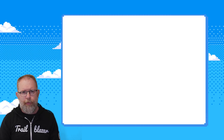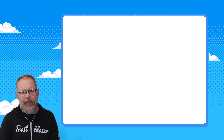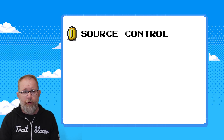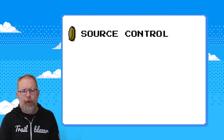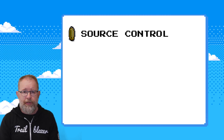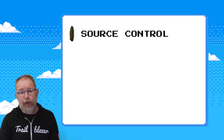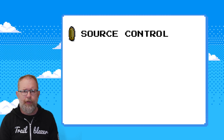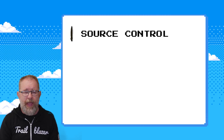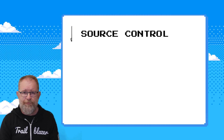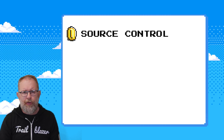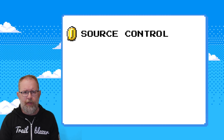Now that we know what drift is and why it's a problem, let's focus on how to prevent it. Number one: adopt a source control centric approach. The most effective way to manage environment drift is to centralise all your changes into a version control system. Whether you're using Git or another system, everything should flow through source control. If it's not in source control, it shouldn't be in production. This makes sure that the source of truth is always in sync across environments.